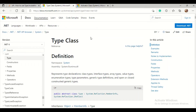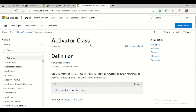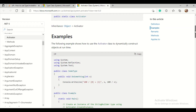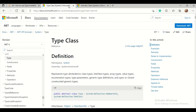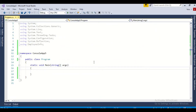I will give some examples in C# on what is System.Type, and how using System.Type we can read class memberships like method information, properties information, and constructors. I will also show what is the Activator in C# and how we can create objects dynamically at runtime.